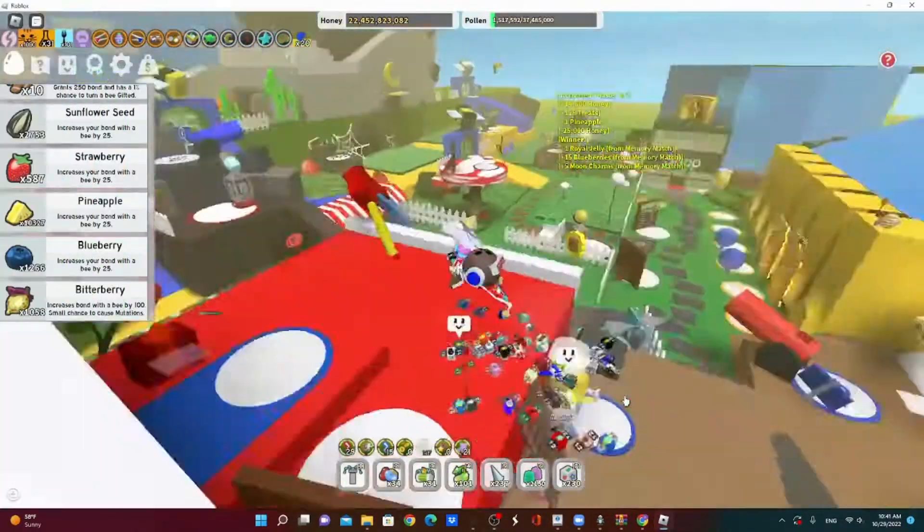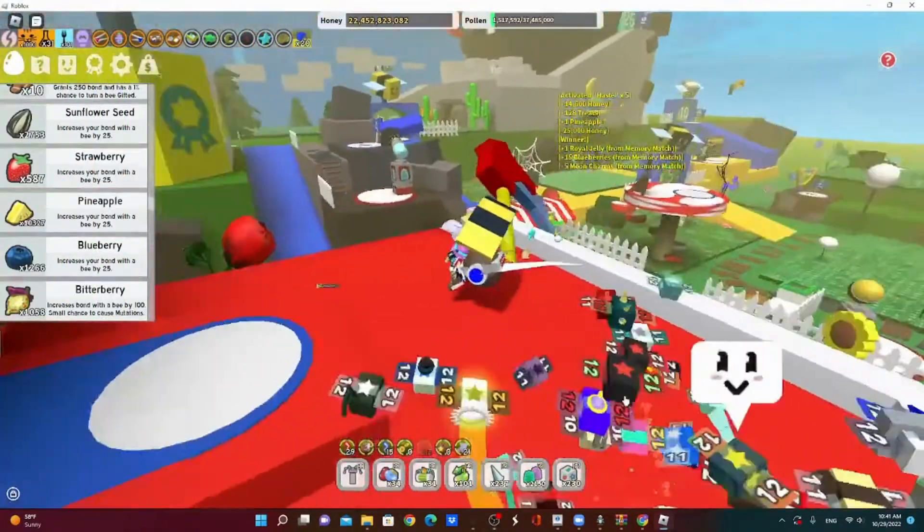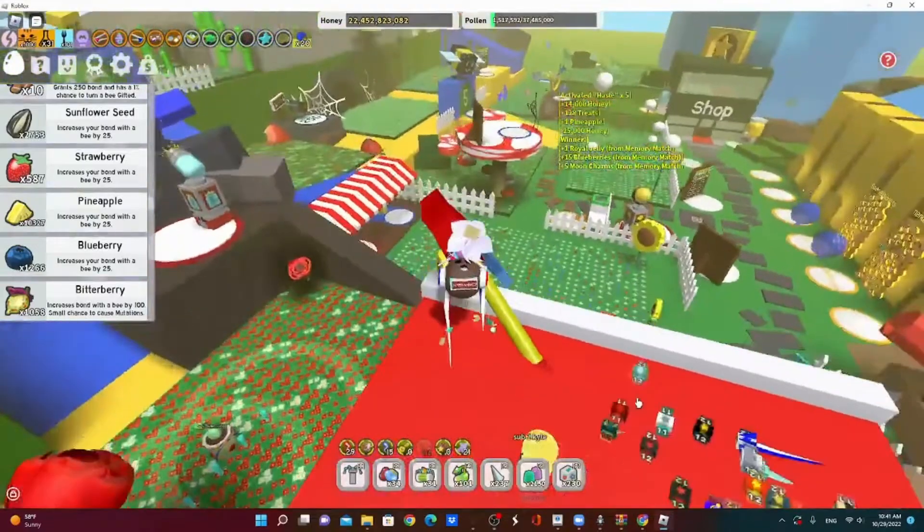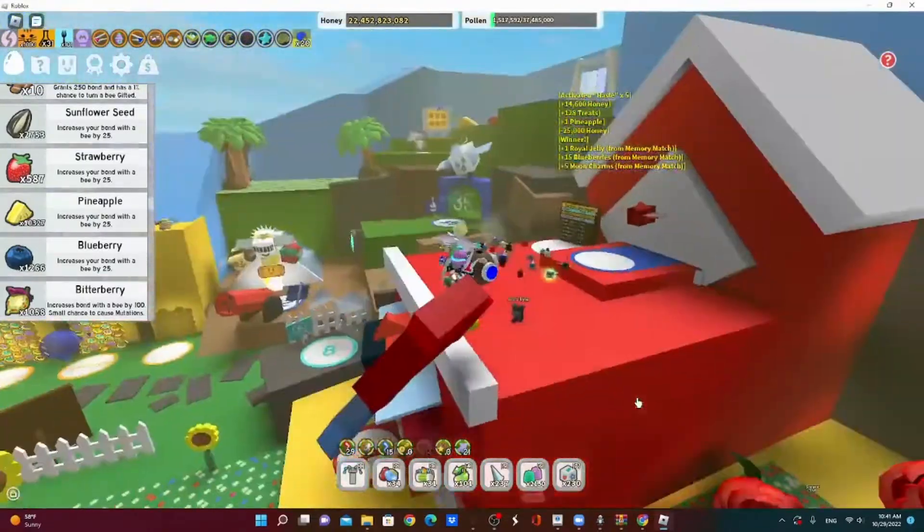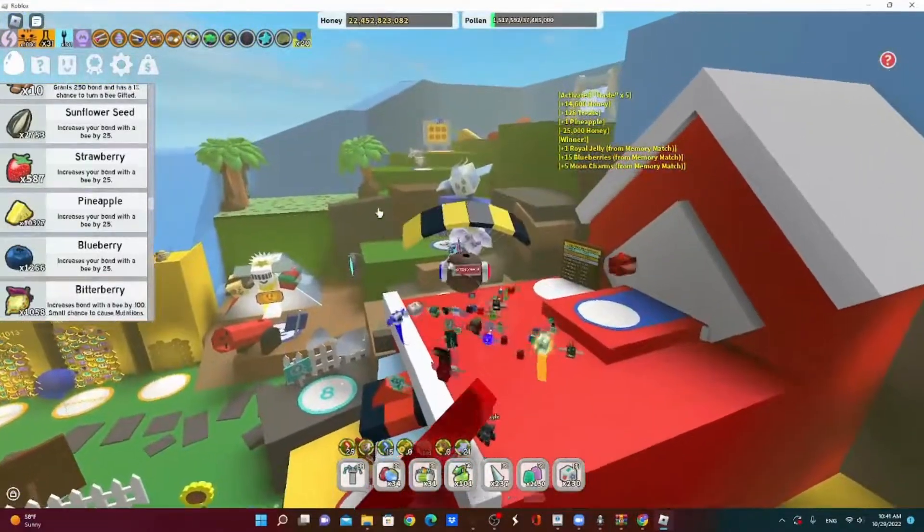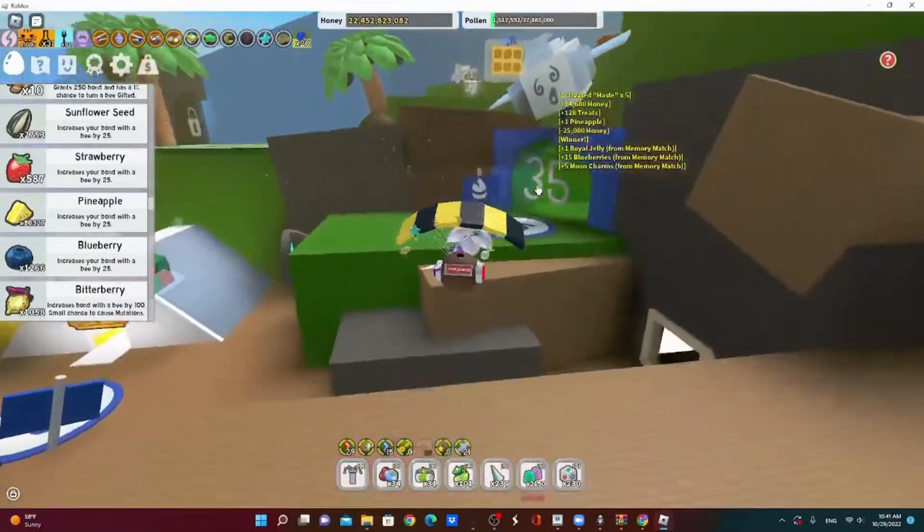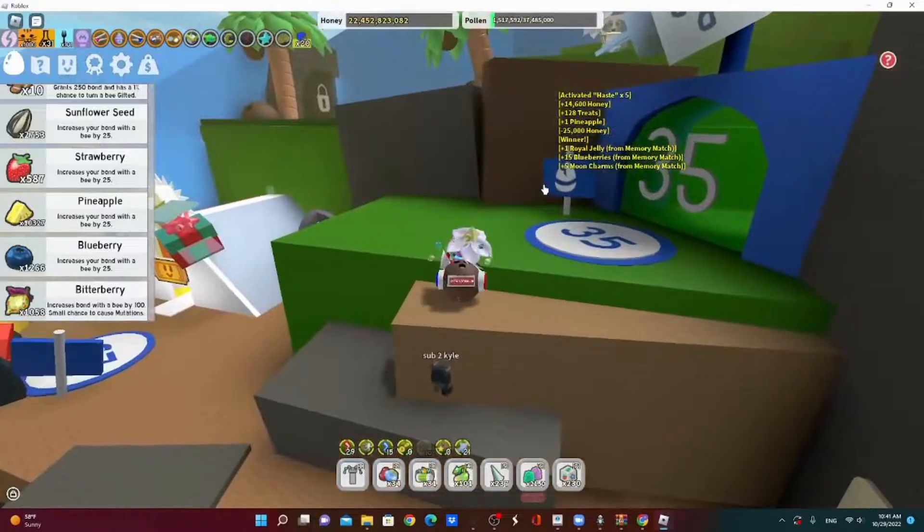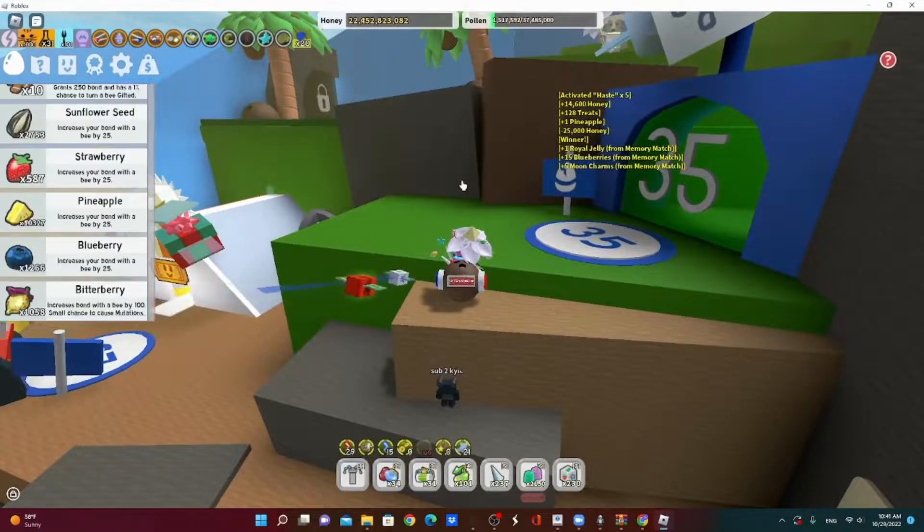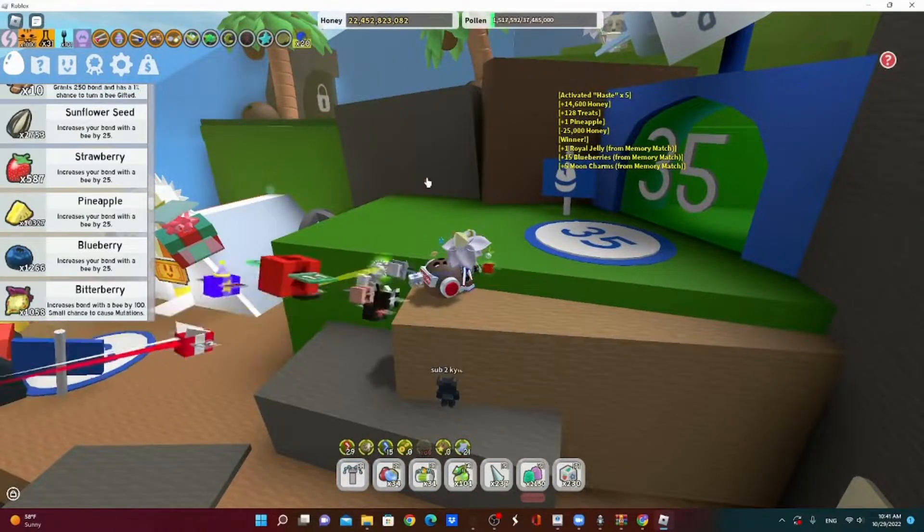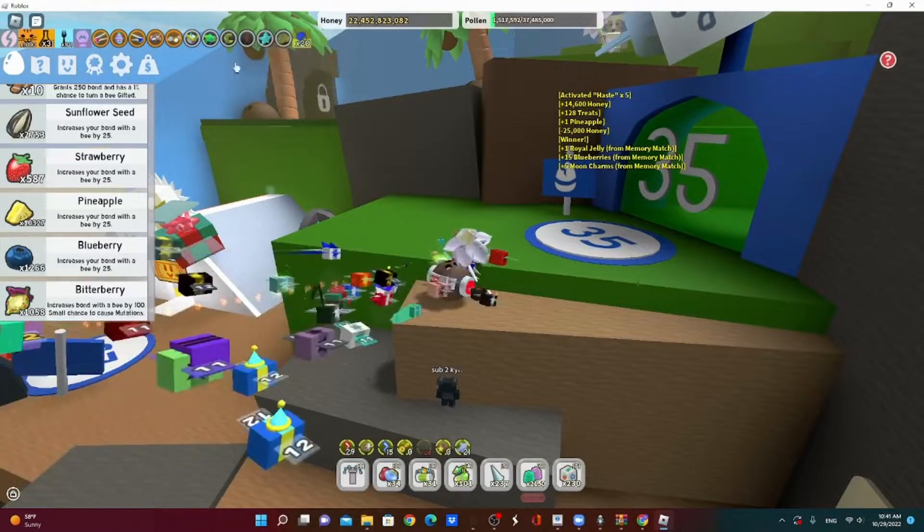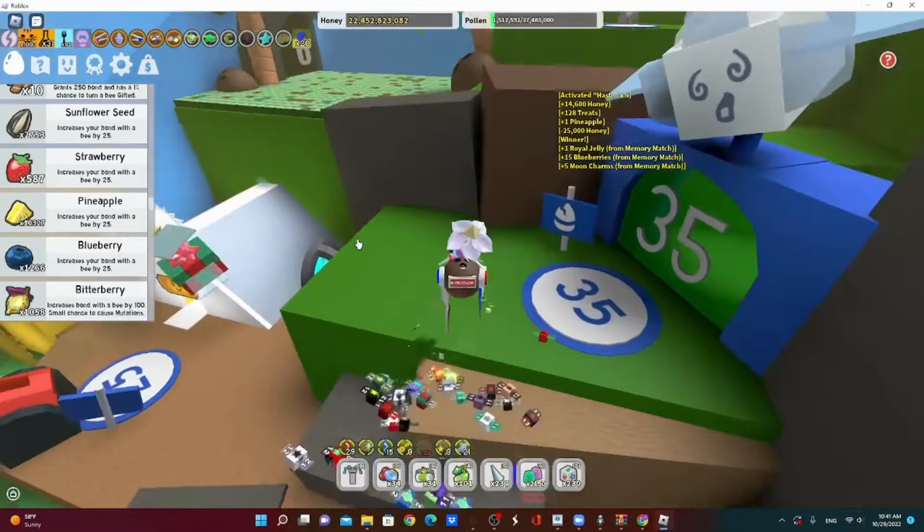And I'm back from my AFK. I went from 15 billion to 22 billion, so I gained 7 billion honey. That's insane though.